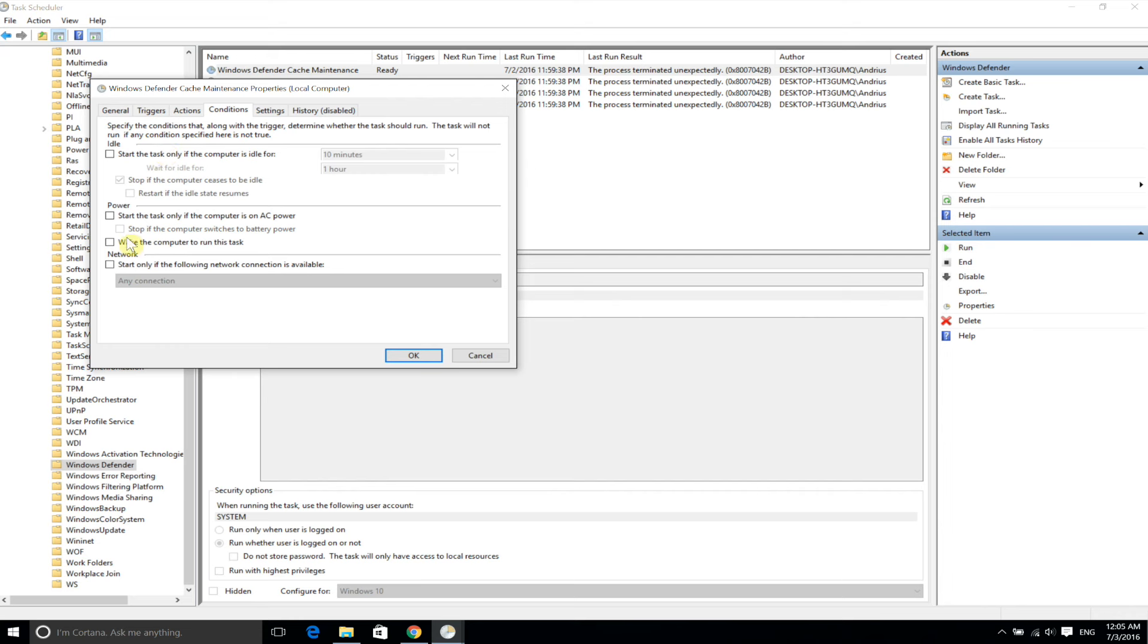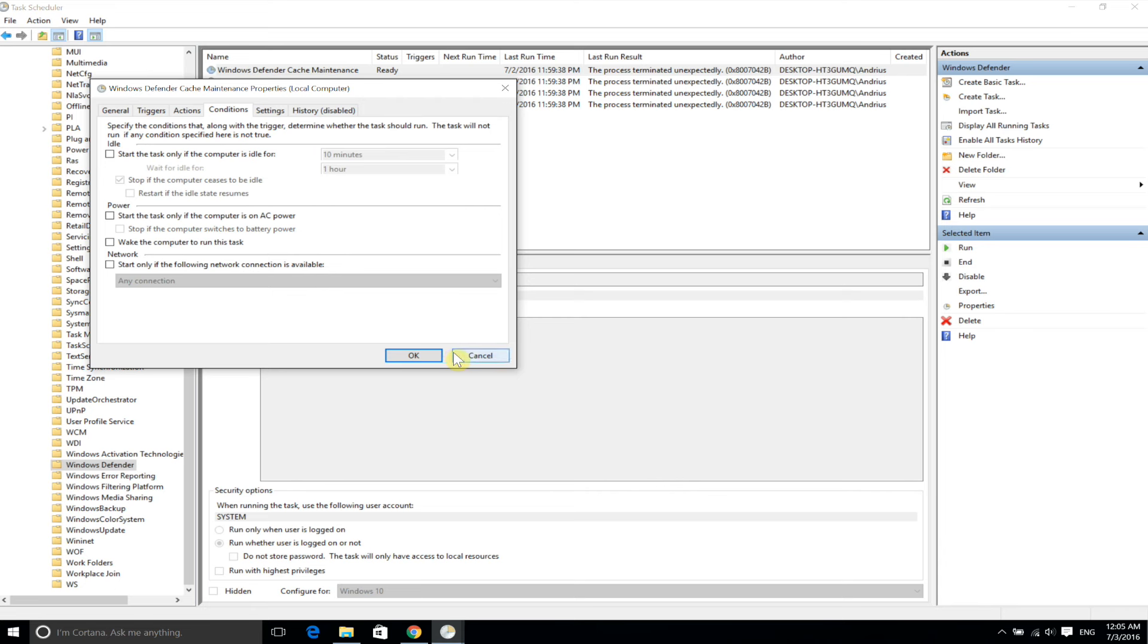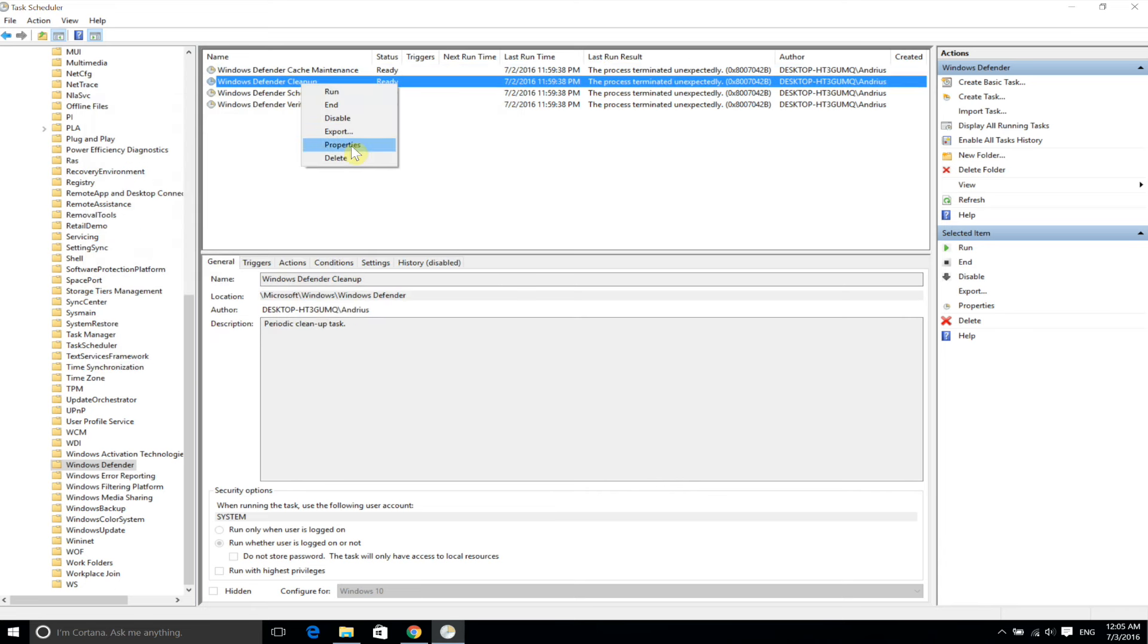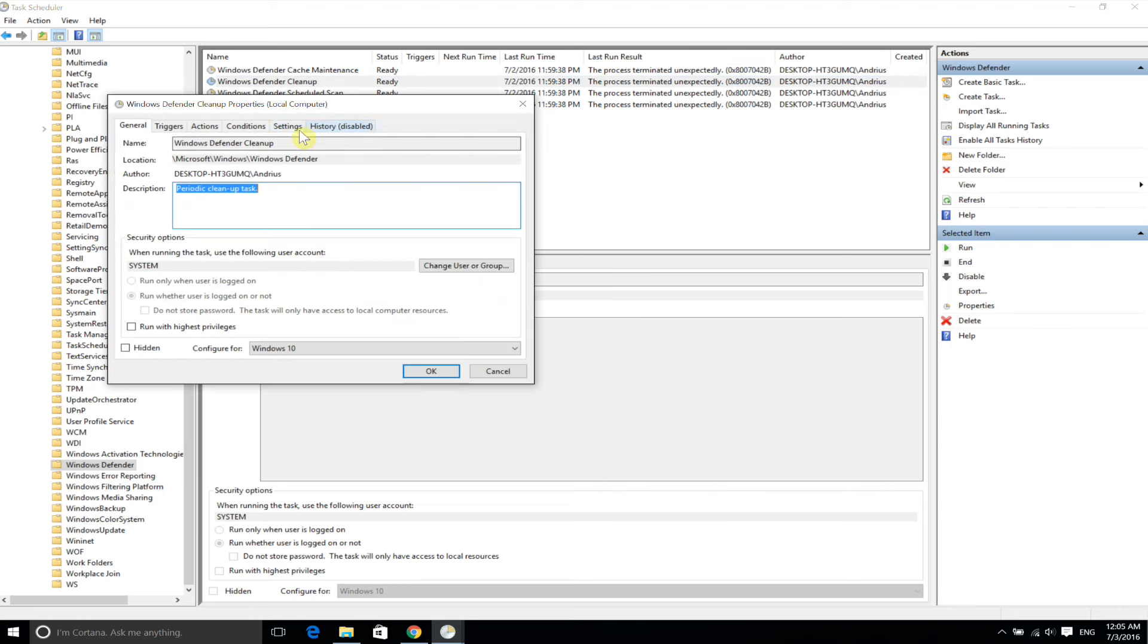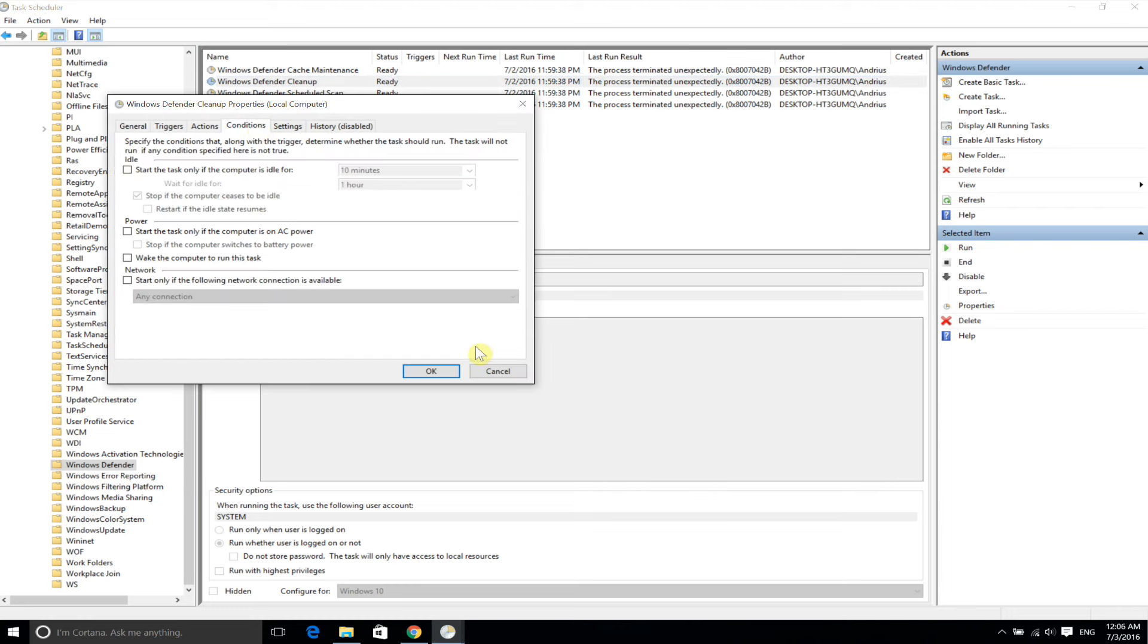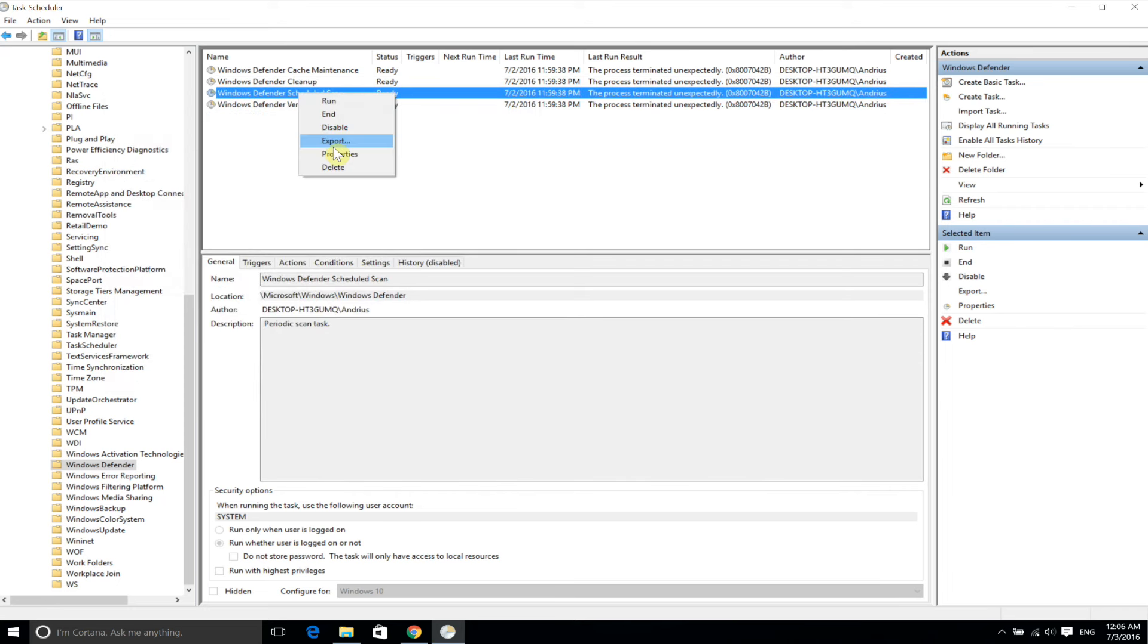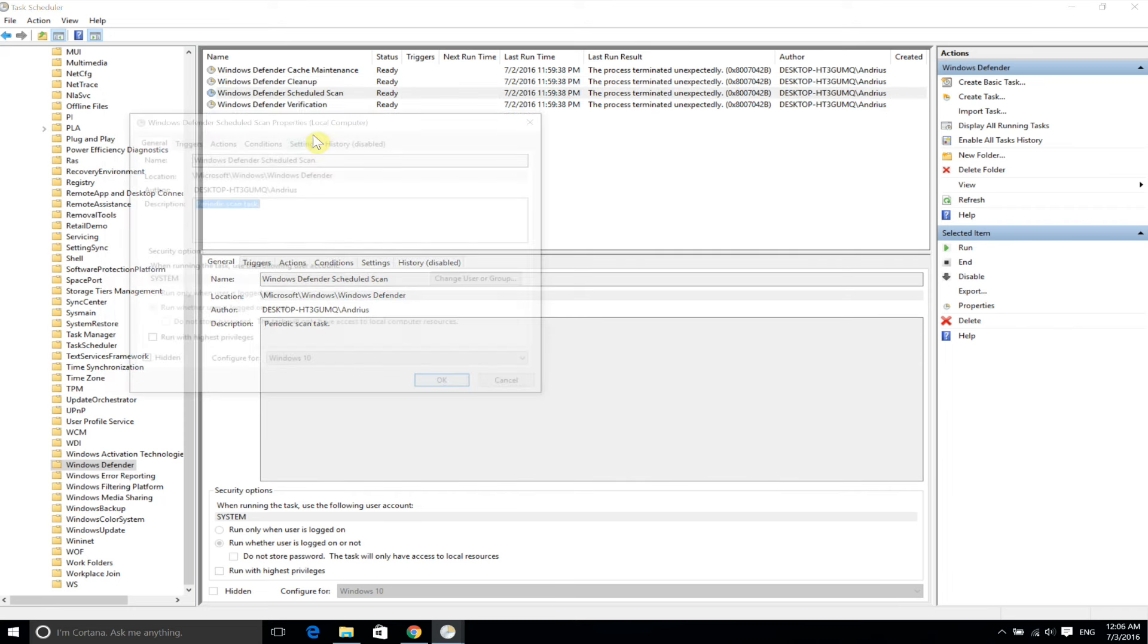Start the task only if the computer is idle, start the task only if computer is on AC power, and start only if the following network connection is available. Make sure these three are unchecked and press OK, and do the same thing for all four of these tasks.